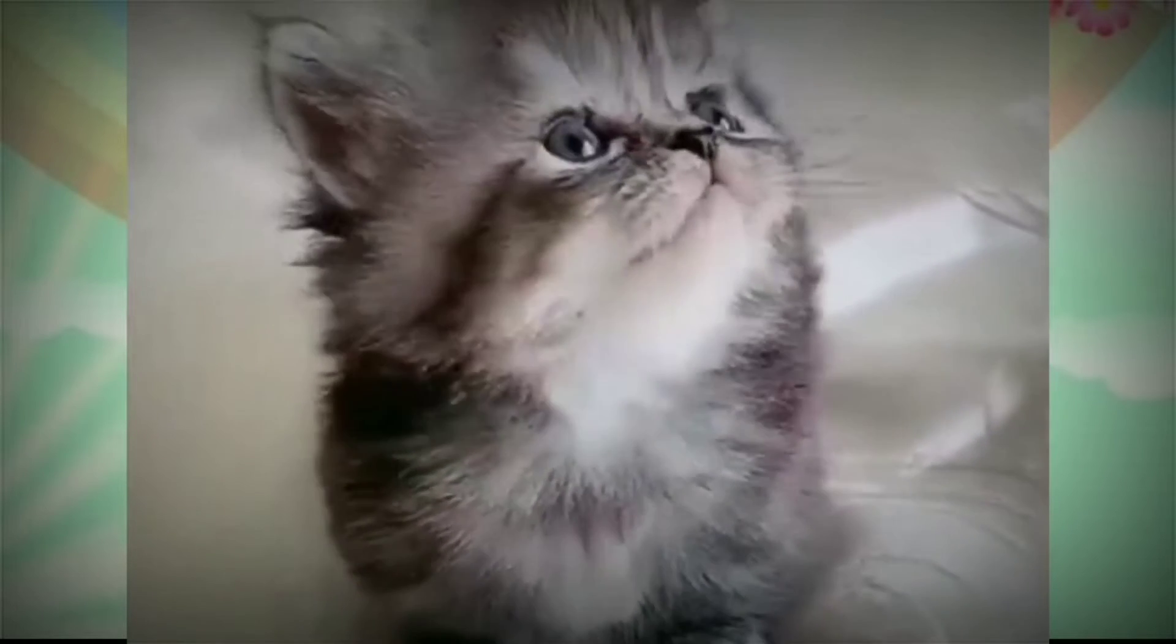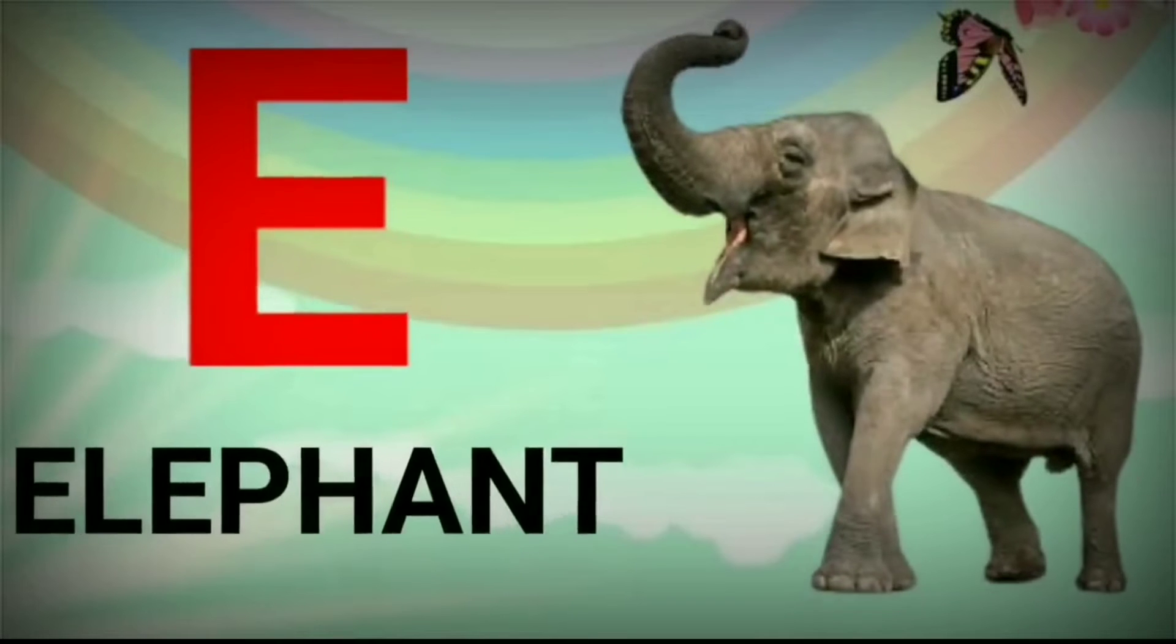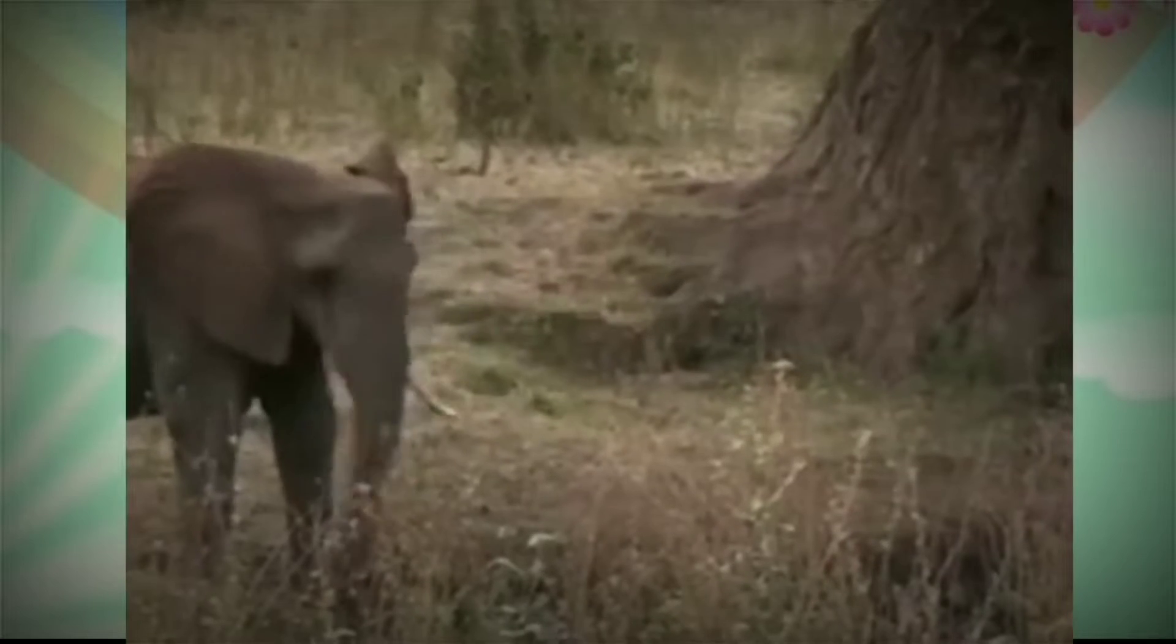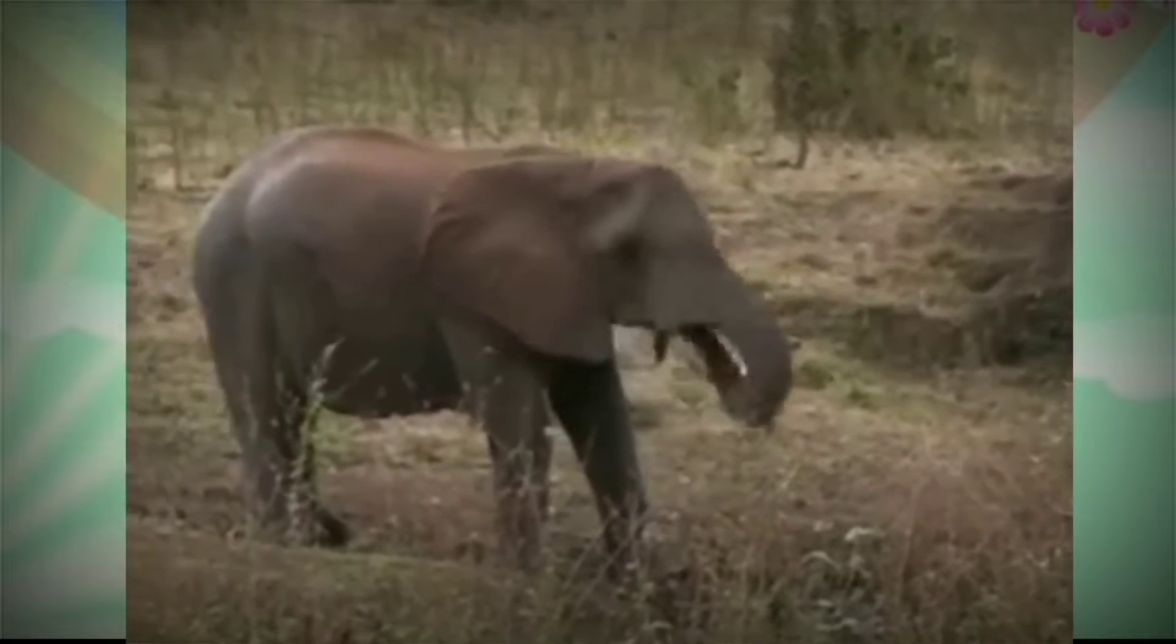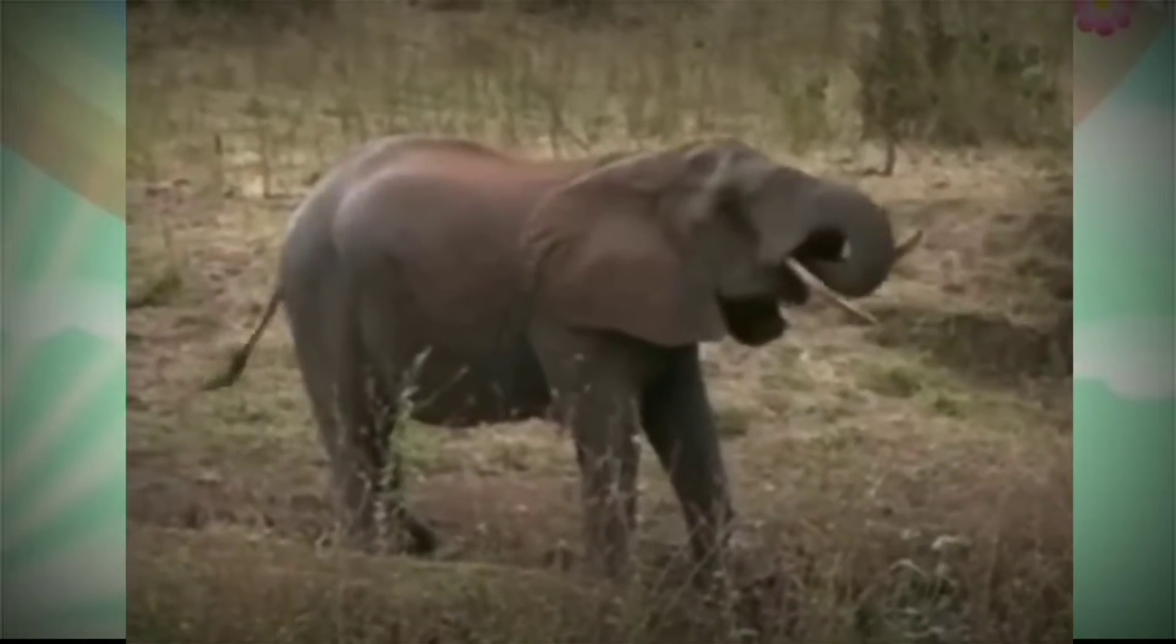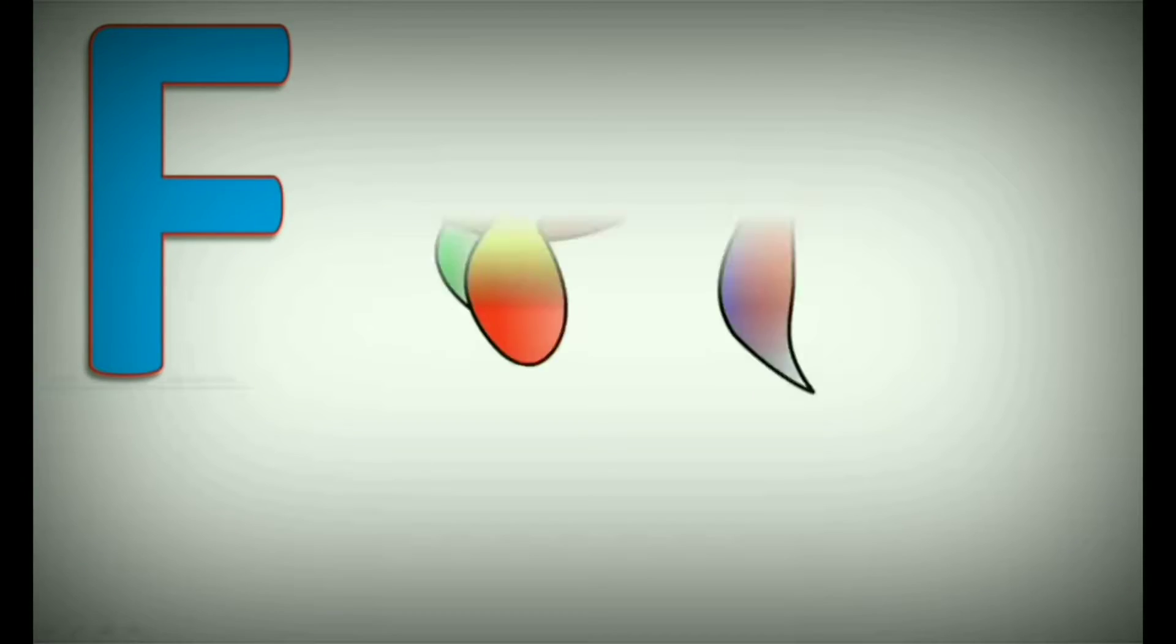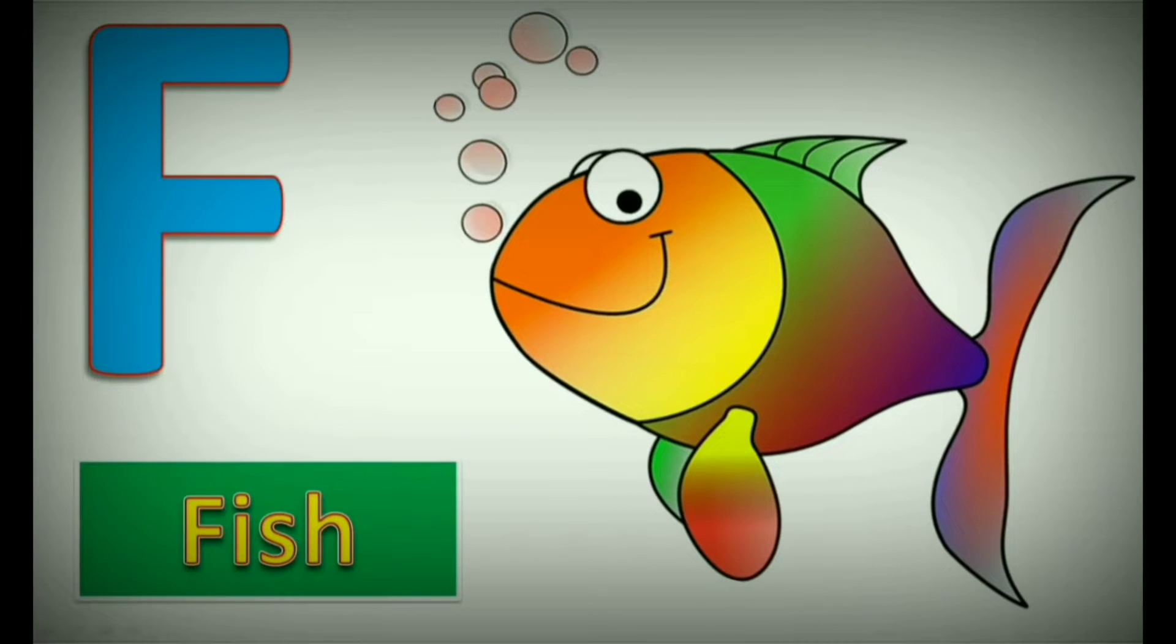D. D for Dog. E. E for Elephant. F. F for Fish.